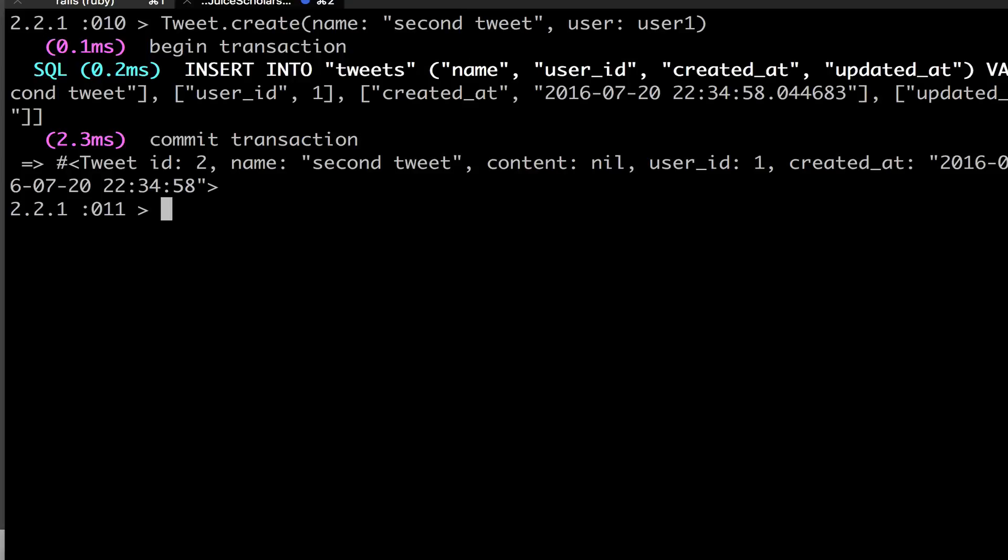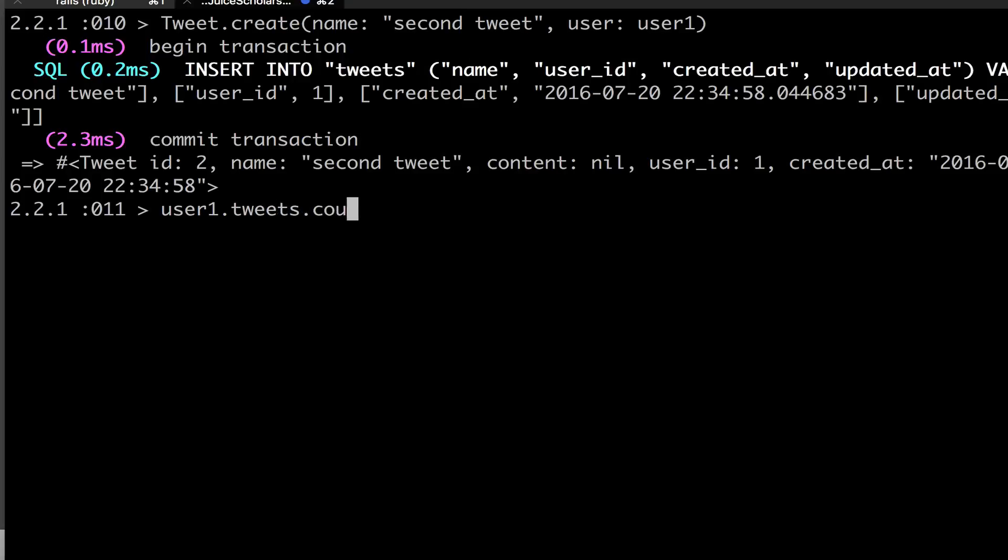So now I've created my second tweet, but I said the user was user one. So now if I do user one dot tweets dot count, I now get two. I now have two tweets because I created my second tweet, and I associated with my user one object. So what happened is when I set it to user, when I set user colon user one, it went in and got the user one ID, which is it got the user one ID and then set that object. So now I can look at it.